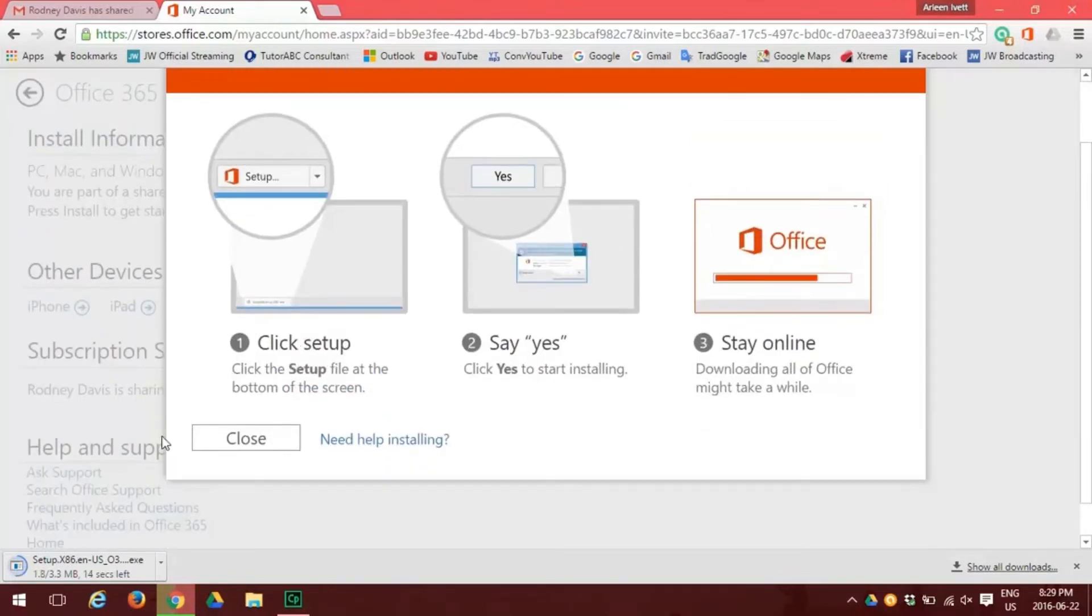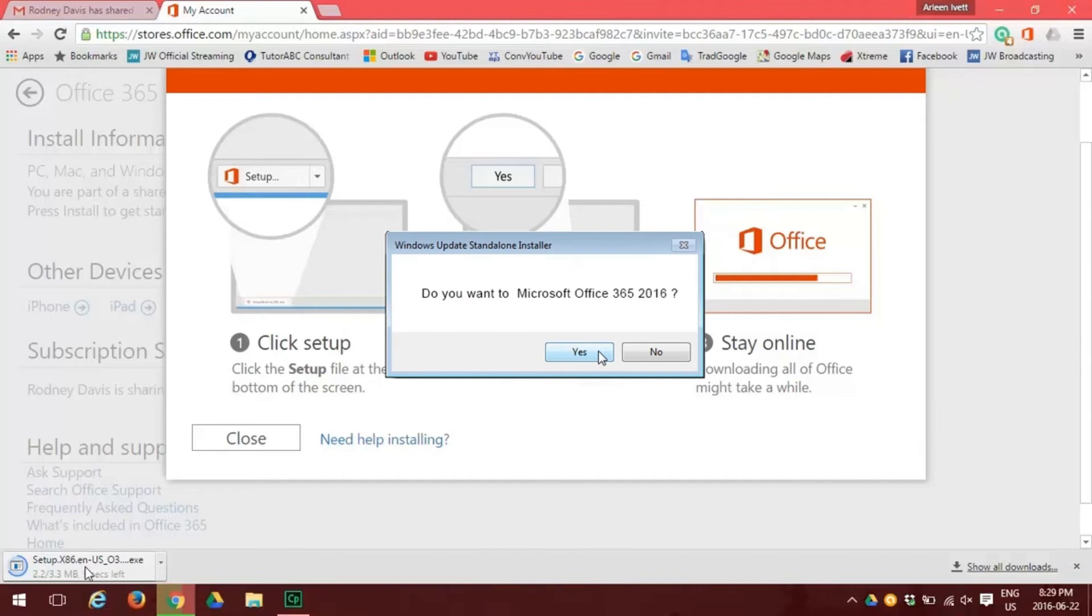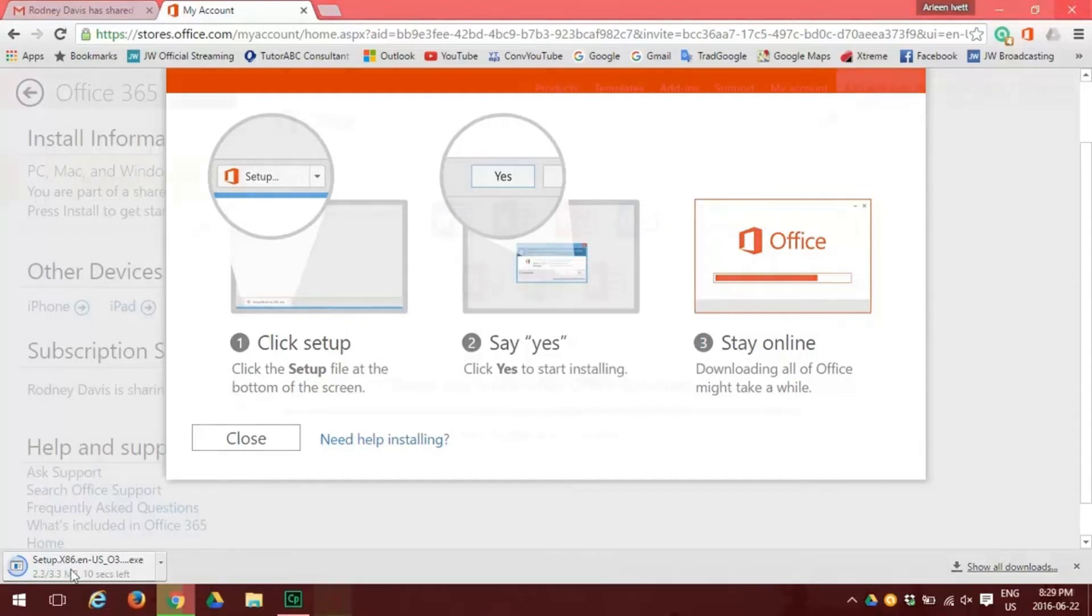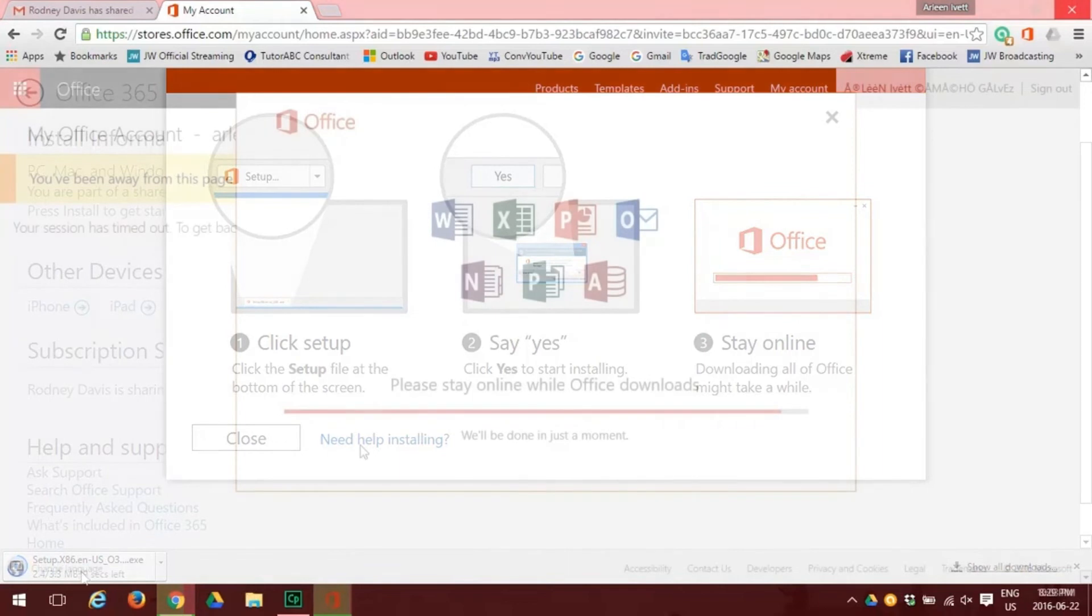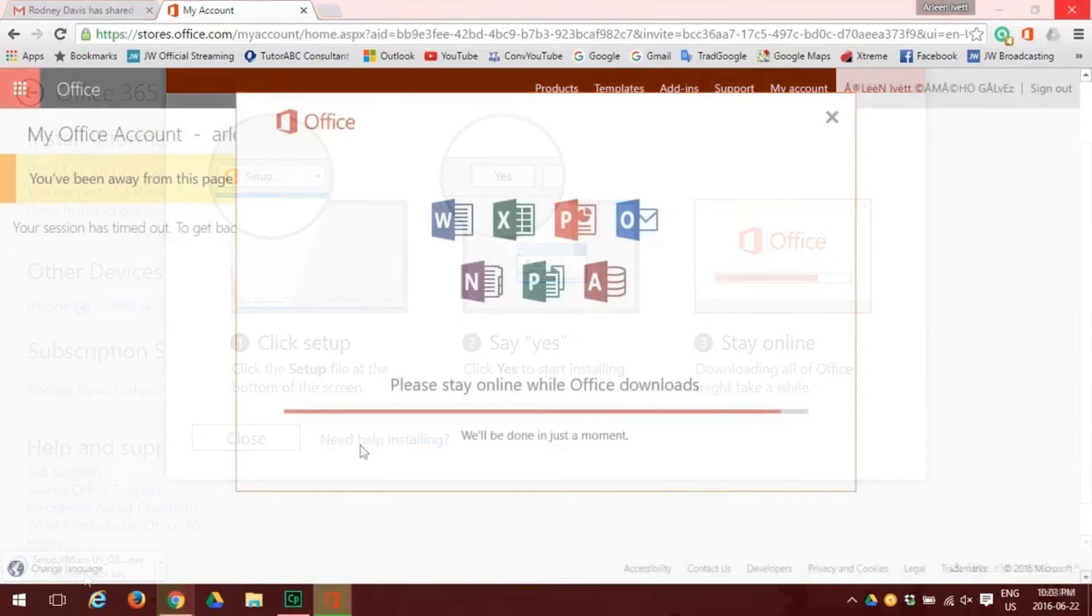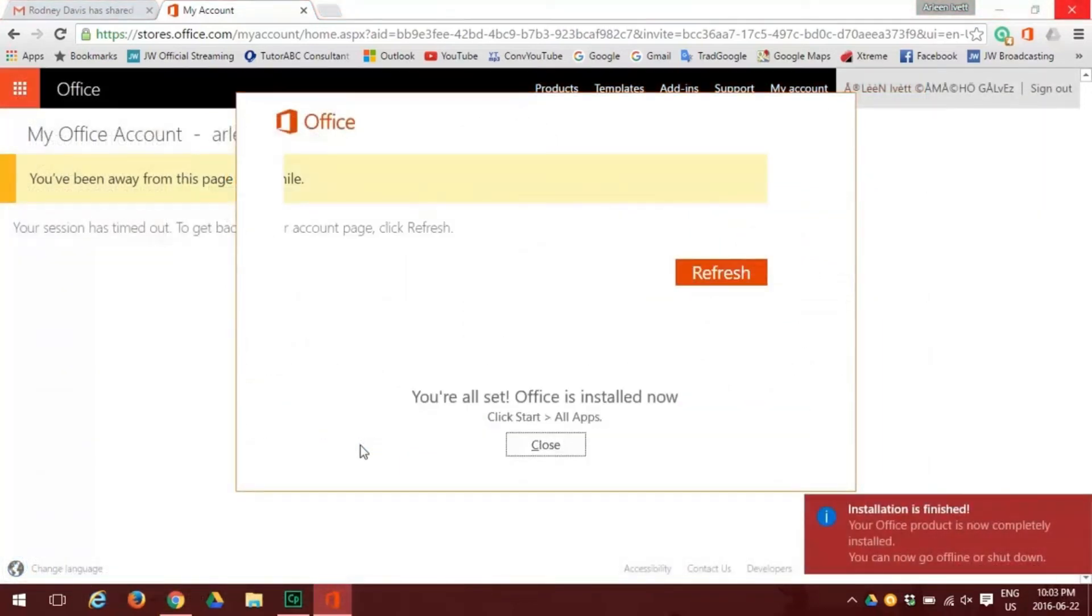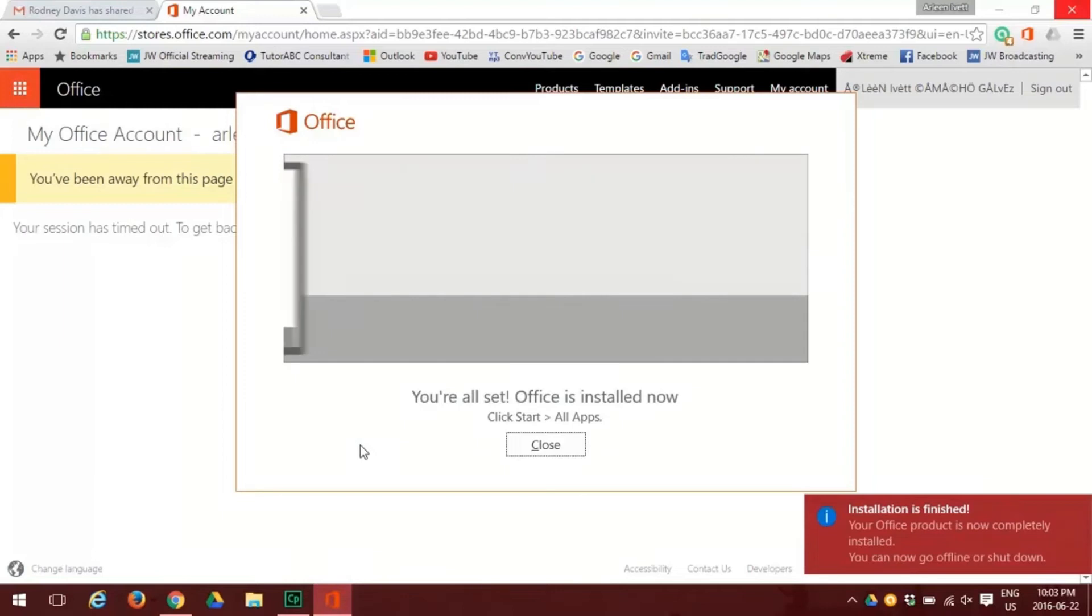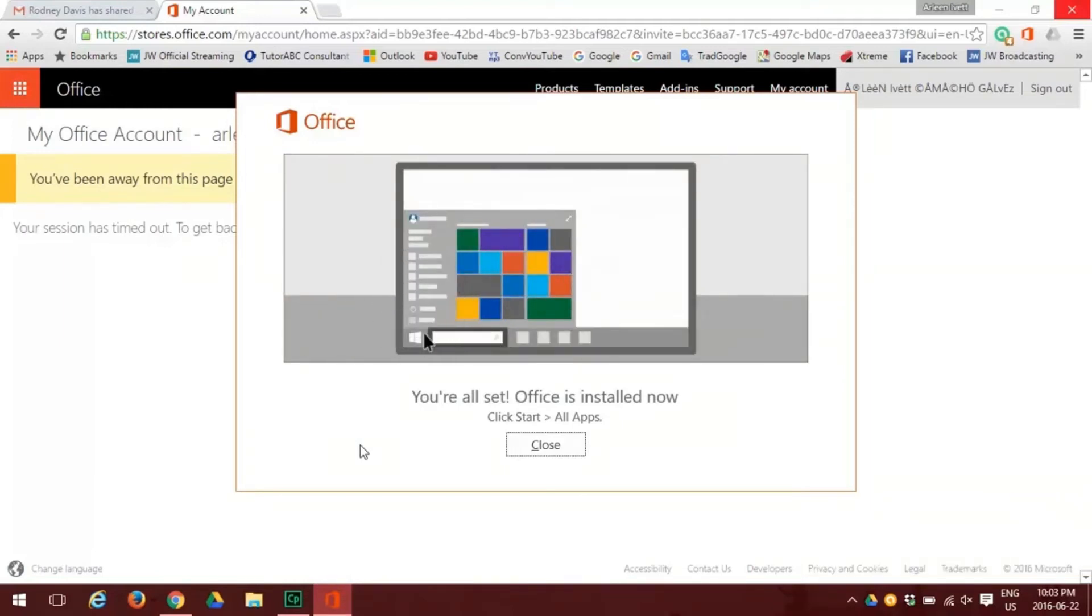Click that setup button, and it asks you if you want Microsoft Office. You should answer yes. Now you're staying online, and depending upon your connection speed, this can be made immediately or can take up to two hours. Since we're training, we've made it immediate, so our installation is complete.